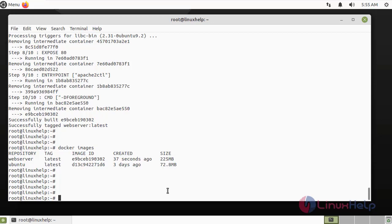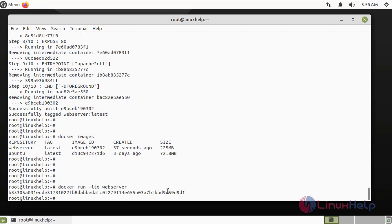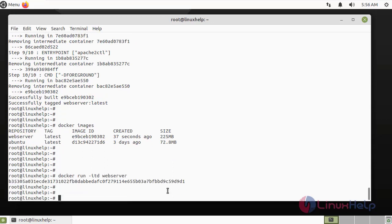Next, I am going to run that container by using the following command. Next, I am going to check the process of the Docker.